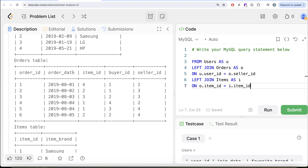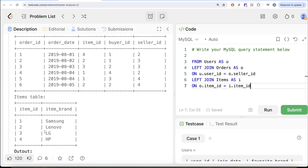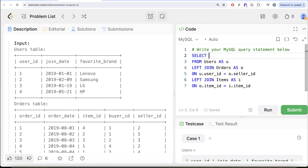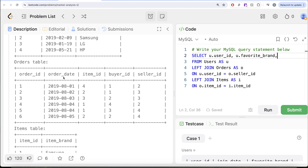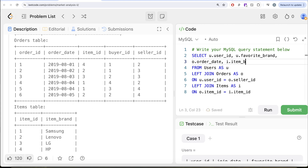We need to arrange by order date to see which sale was first, which was second, and so on. Then for each order we need to know which item brand was sold. So we select u dot user ID, u dot favorite brand, o dot order date, and i dot item brand — keeping only the four columns we care about so it is easier to follow.